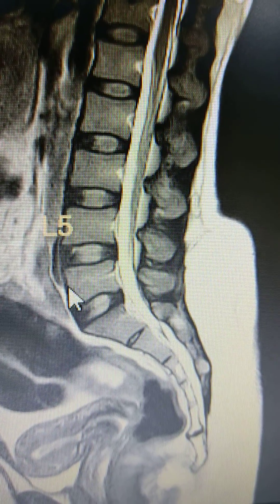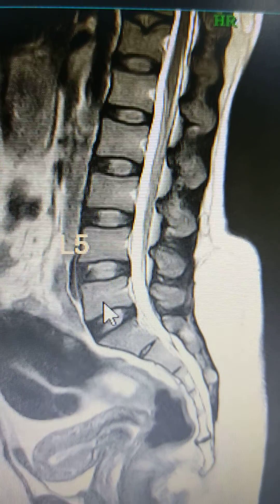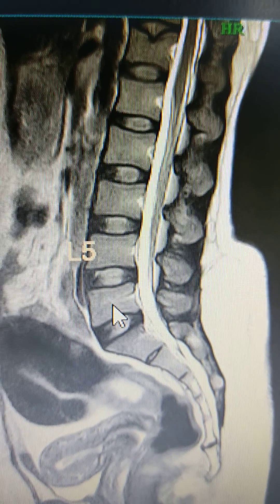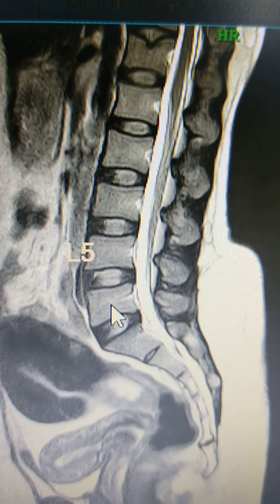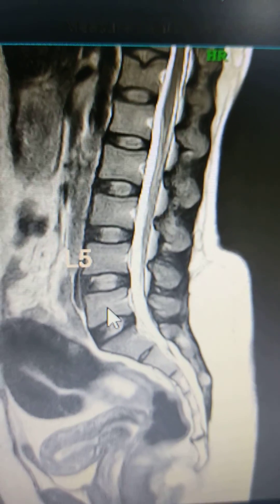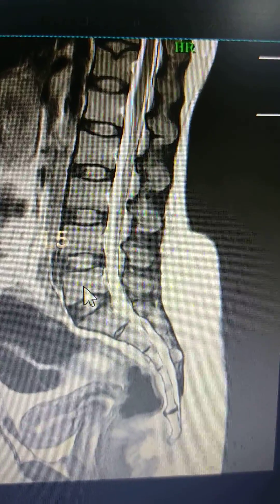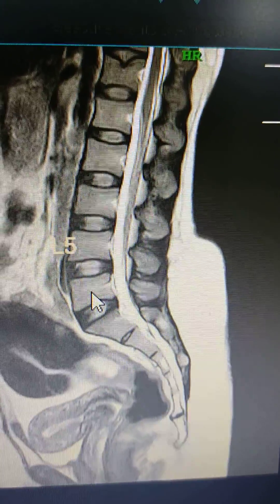So this is the S1 vertebra. You can see there is a lumbarization of the sacral vertebra, and there is a classification for this.